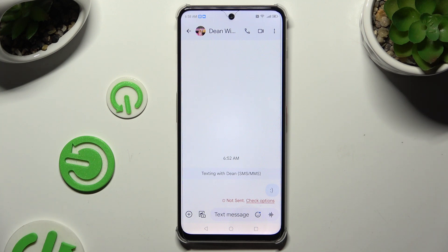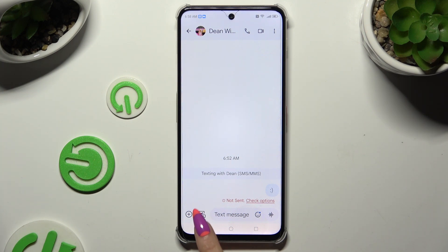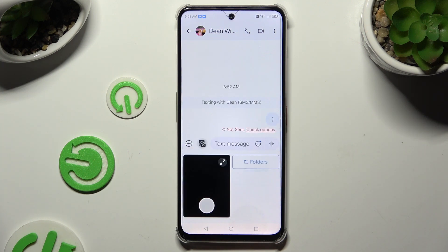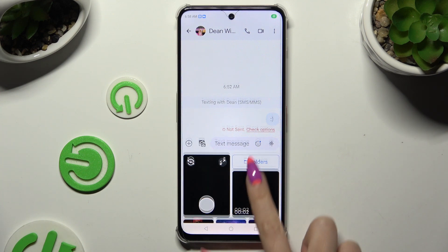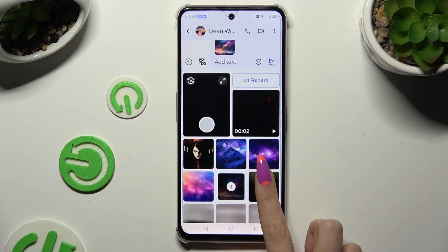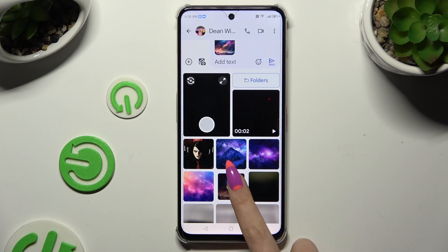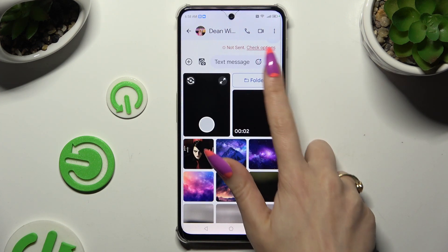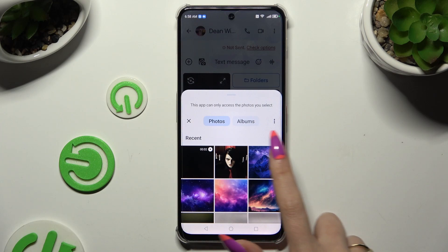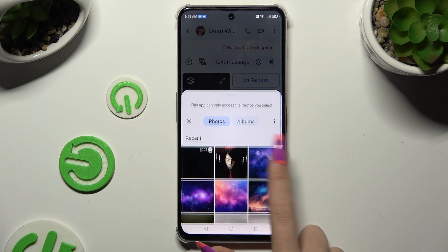Then use the camera icon and the photo button at the bottom left corner. Click on all of your photos to attach them, or if you can't find them, select Folders and click on them there.